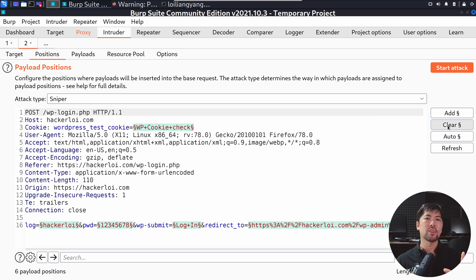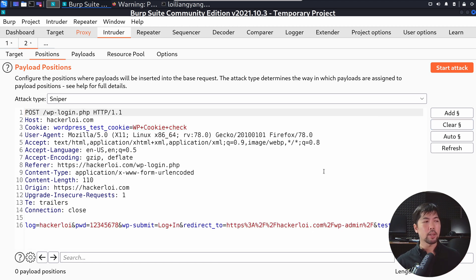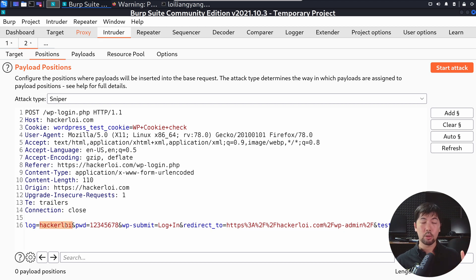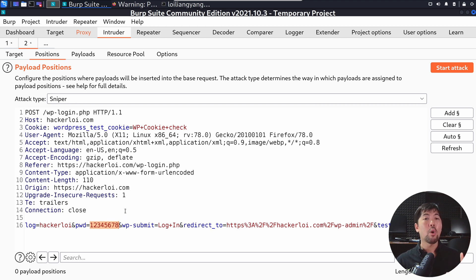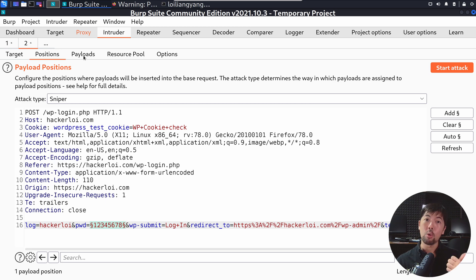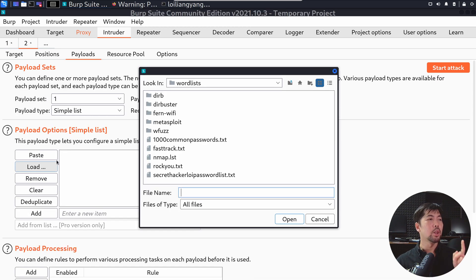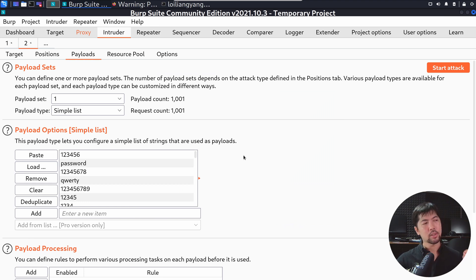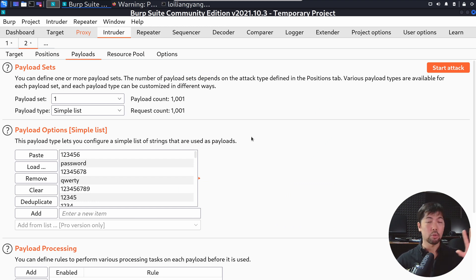Once in the Intruder tab you can see the attack target — we have the host, the port, and the Positions section. This is where we decide what to target on the login page. At the bottom left you can see 'log' for the username — in this case hackerloy — and 'pwd' for the password. We want to target the pwd position, so click Add. Then go to the Payloads tab and load the 1000 commonly used passwords.